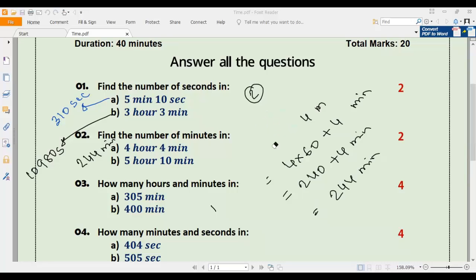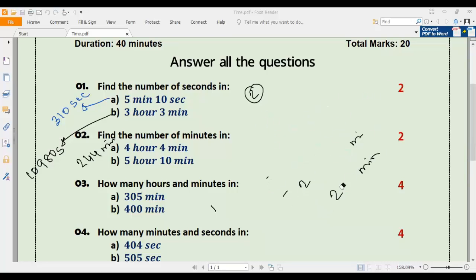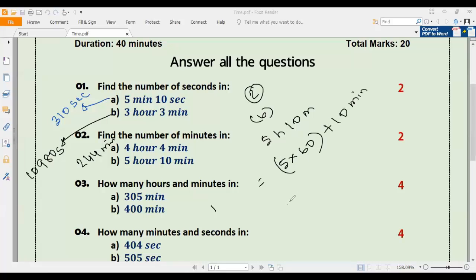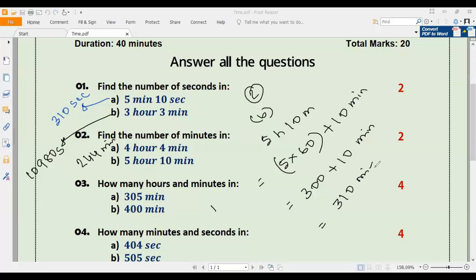Number two b: convert 5 hours 10 minutes into minutes. Using the formula one hour equals 60 minutes, five hours becomes five multiplied by 60, plus 10 minutes. Five multiplied by 60 is 300, plus 10 that is 310 minutes. So five hours ten minutes equals 310 minutes.